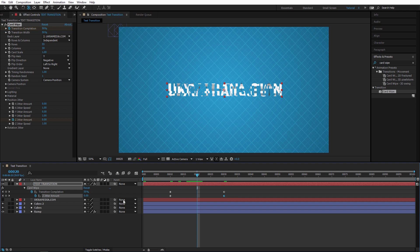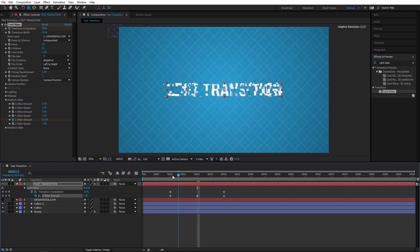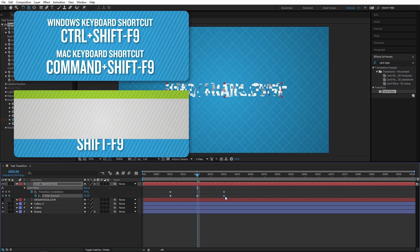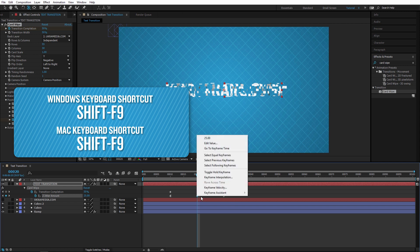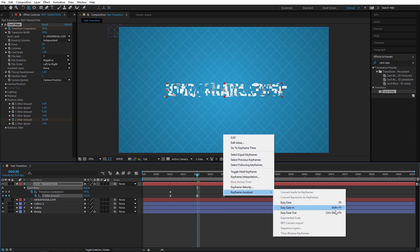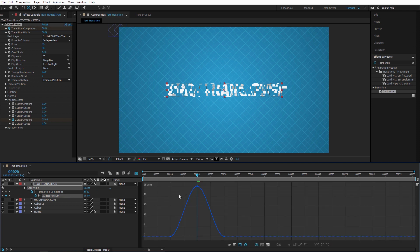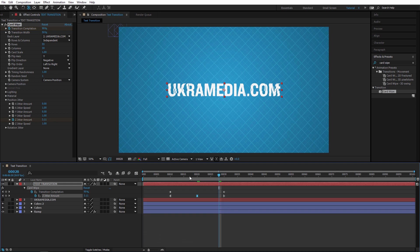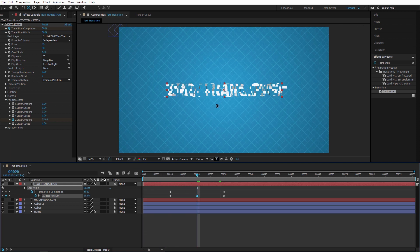To polish the movement, apply easy ease in with Ctrl+Shift+F9 and easy ease out with Shift+F9. Then go into the graph editor — this is the value graph — and adjust the curve so the text stays extended slightly longer before coming back down.